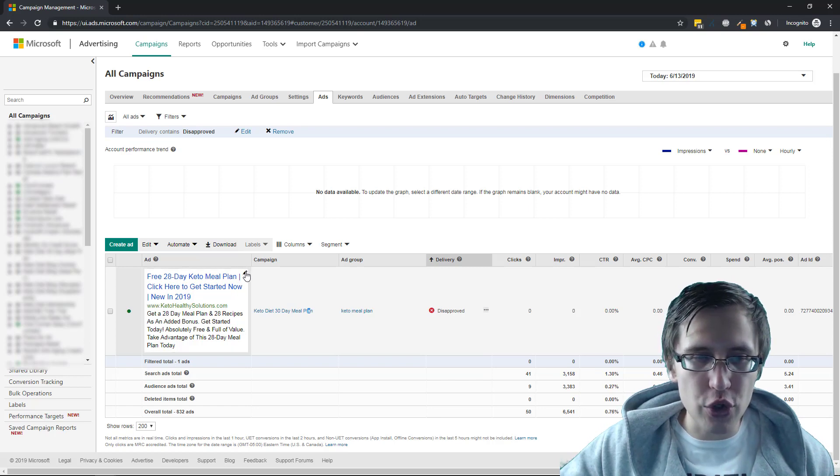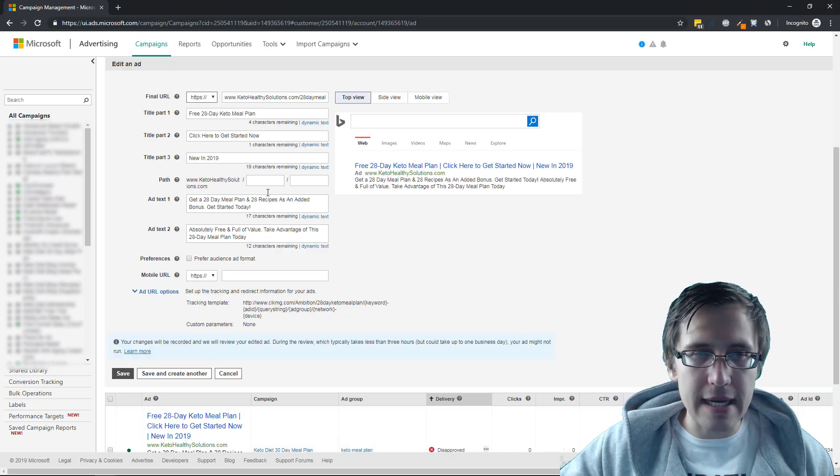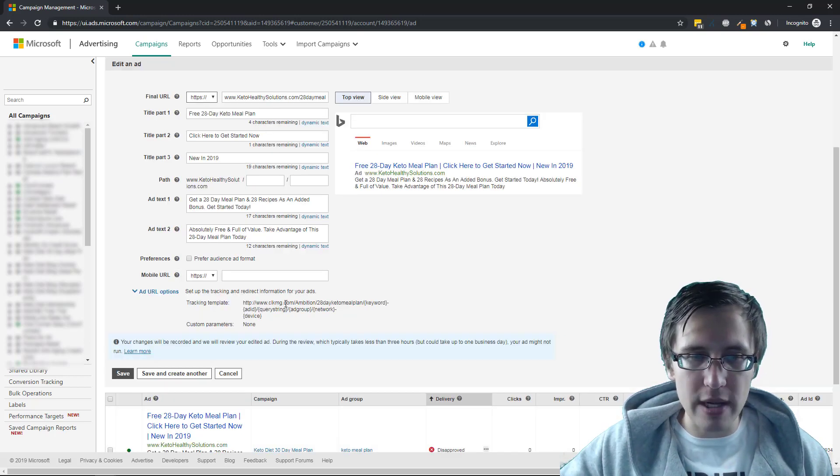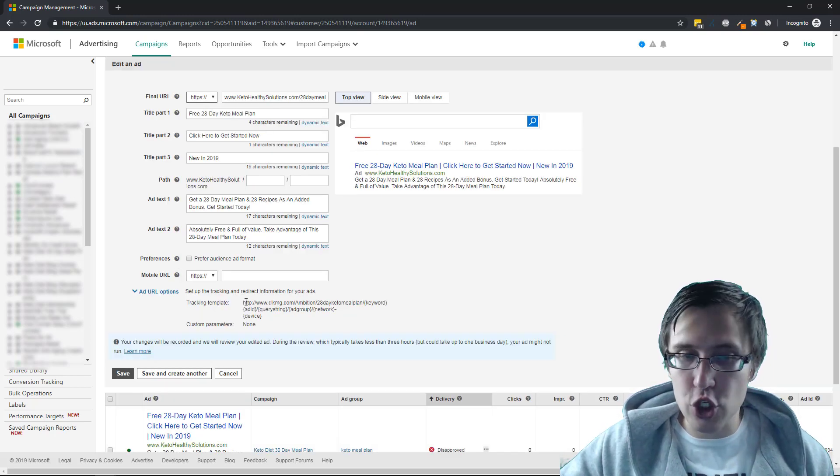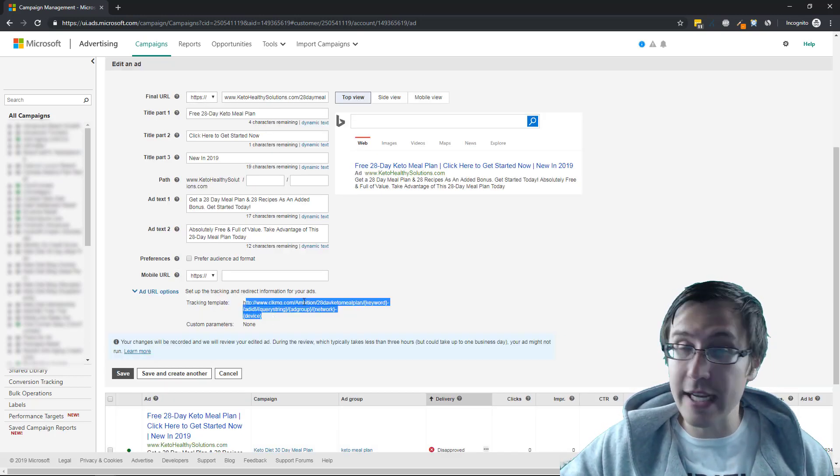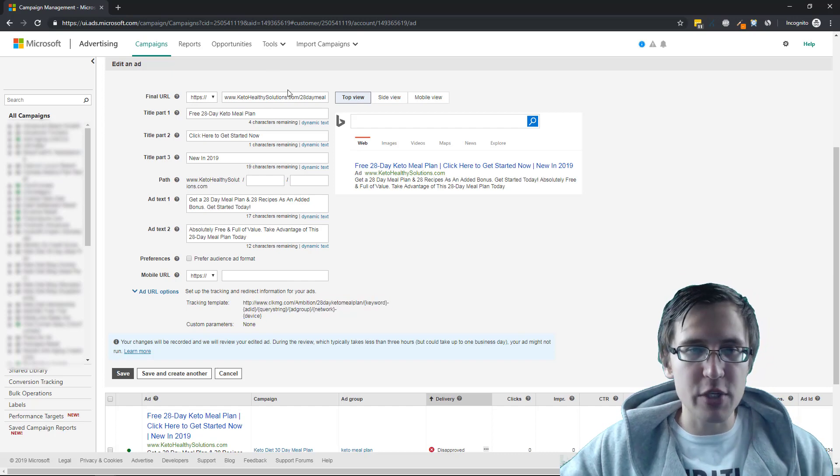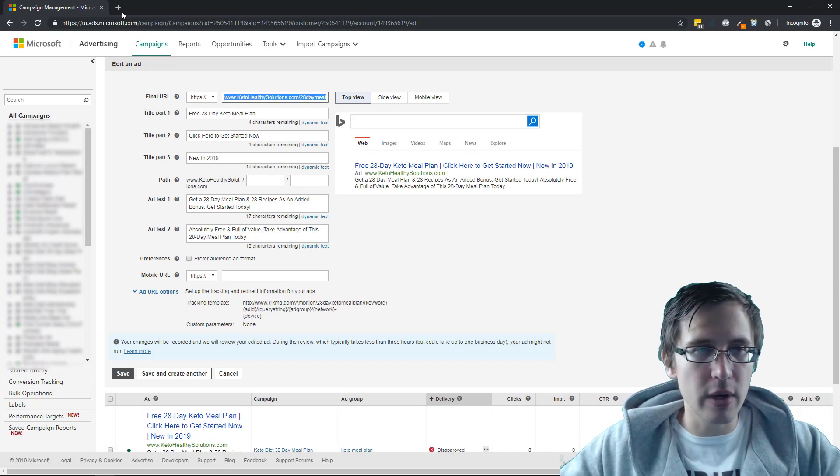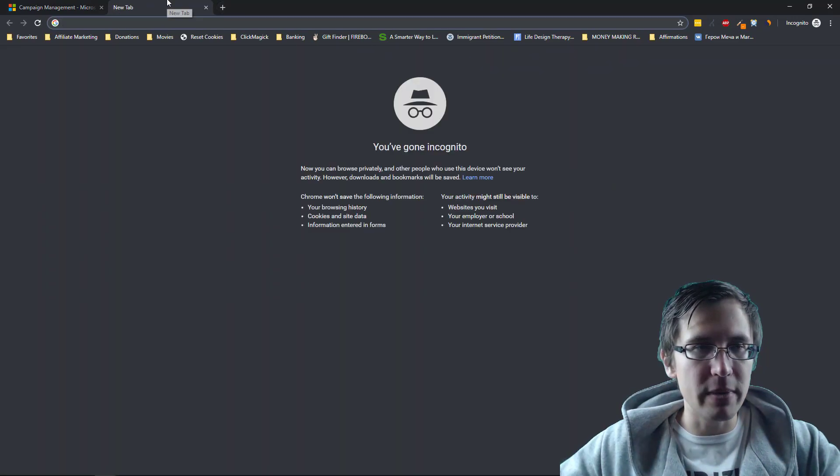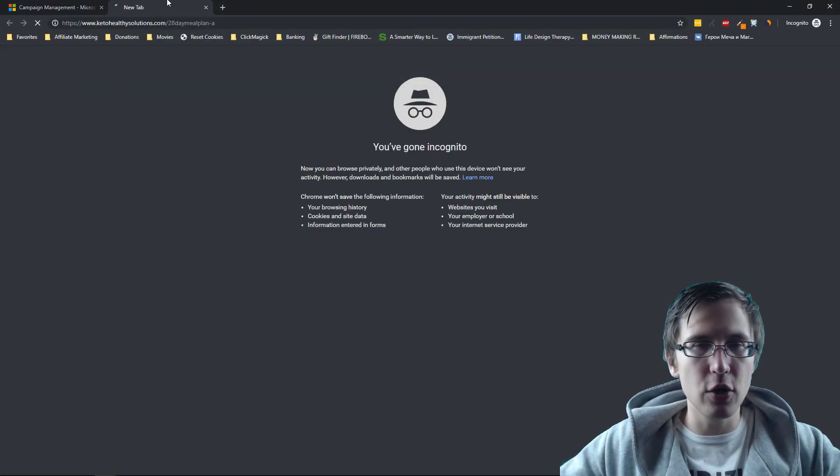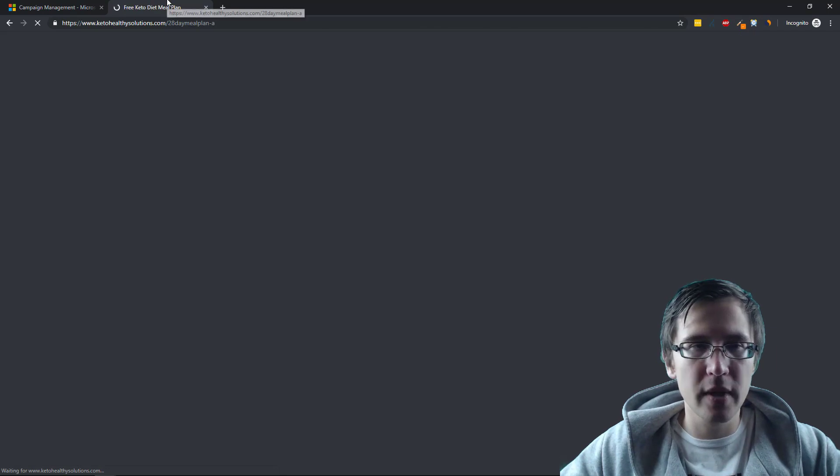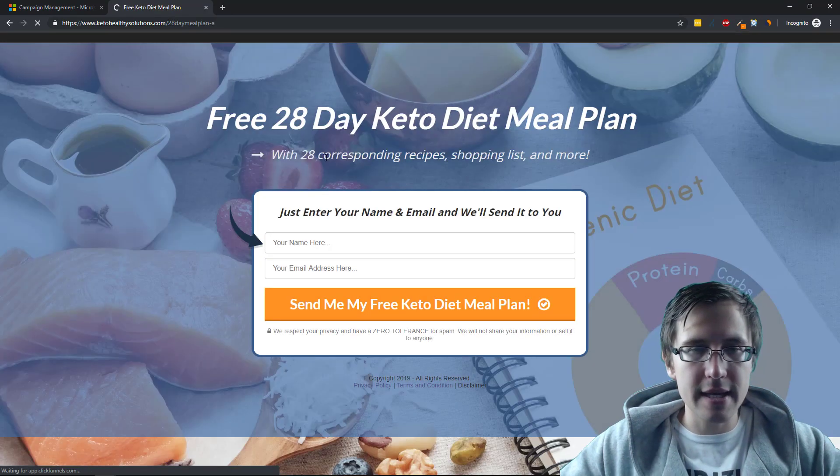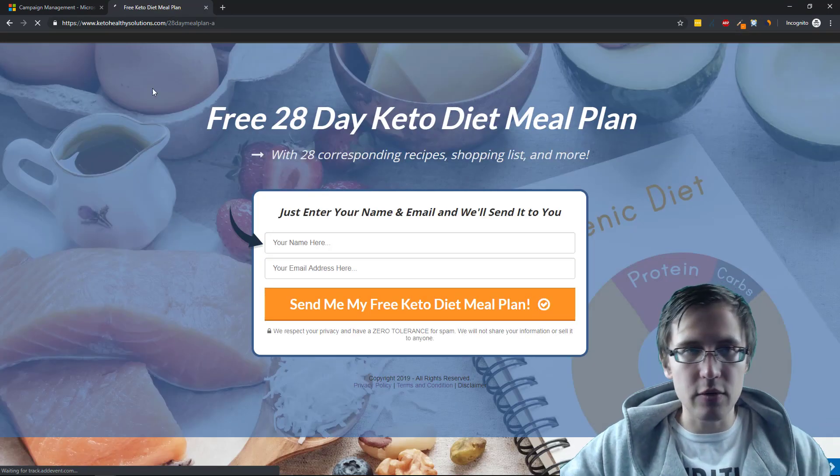So just to show you that my landing page URL and my tracking template link do match, I'm just going to take this URL and I'm going to open it in a new window.